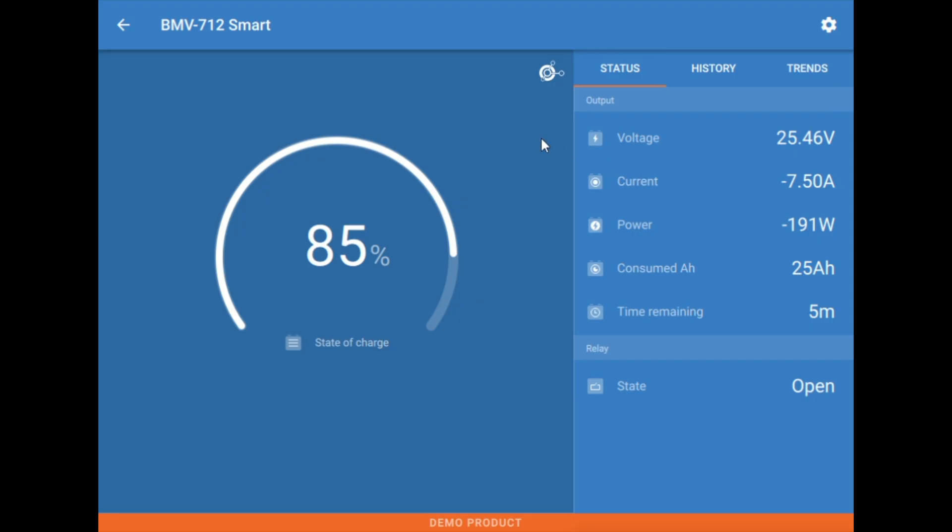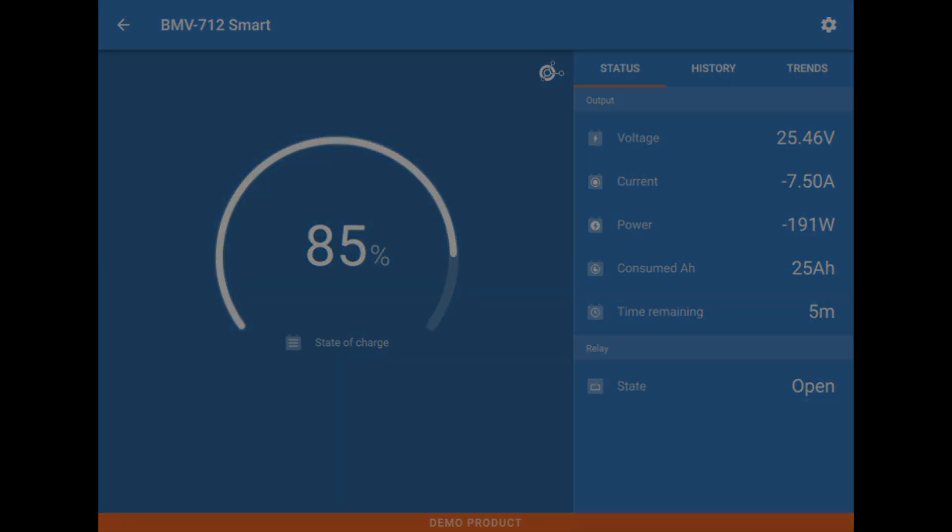And that about does it for the base setup and programming of the BMV 712.